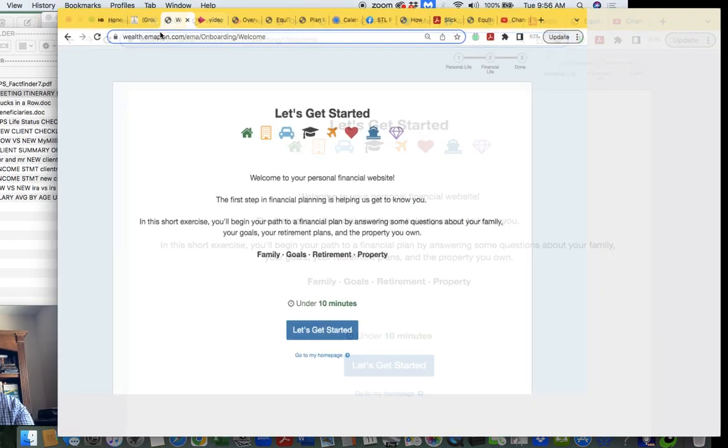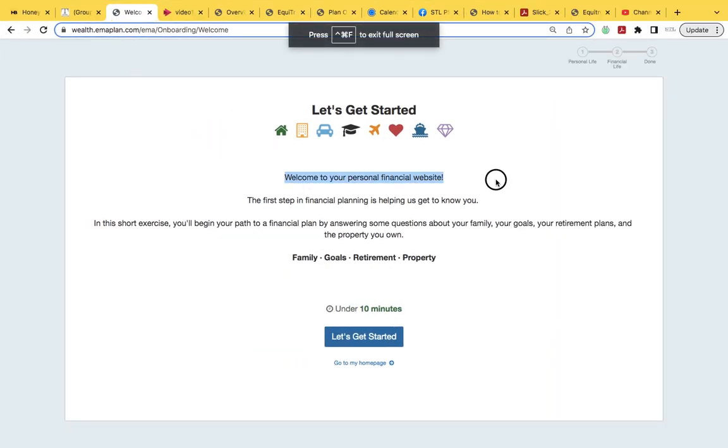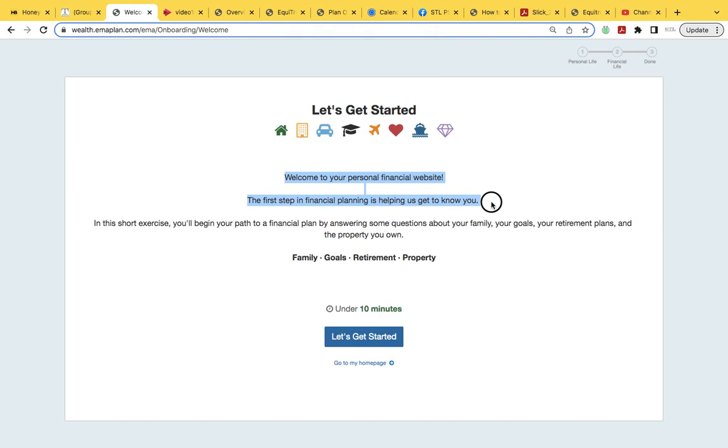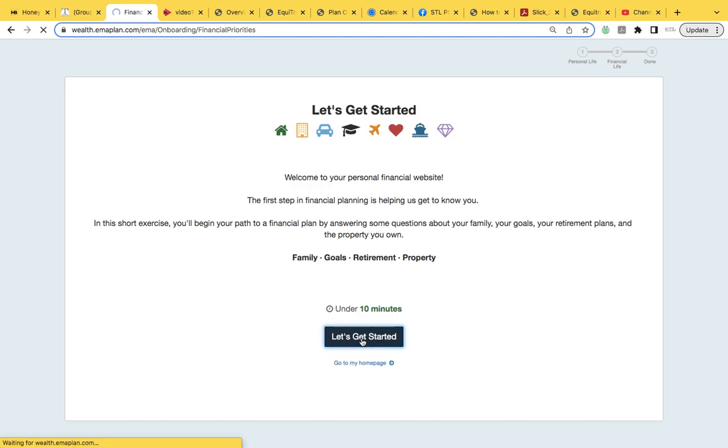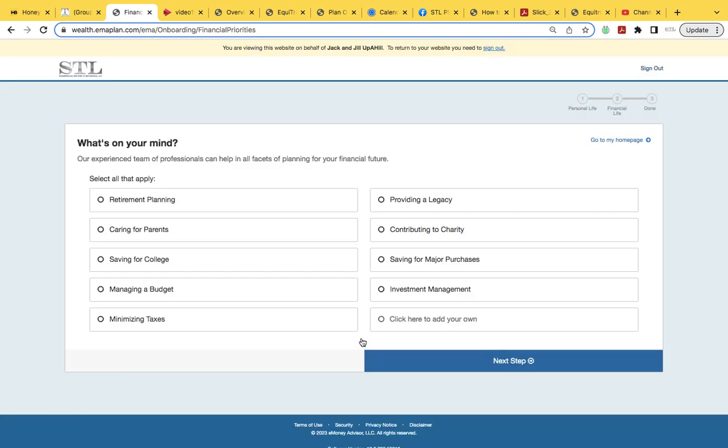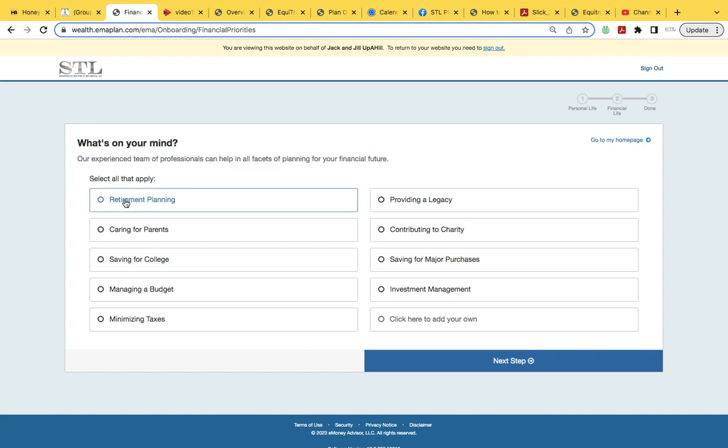We usually have you go through an onboarding process. Onboarding is automated for everybody. So let's take a look at what you will see when you get your onboarding credentials. This is what'll show up: Welcome to your own personal website. First step in financial planning is to help us get to know you. In short, this exercise will begin your path to a financial plan by answering some questions about your family goals, retirement plans, and the property you own. So this is for basic anybody. If you're highly advanced with multiple properties, jets, gold, guns, and assets in entity-structured companies, we can handle that too, but this is just the basic start. We're going to build on a solid foundation.